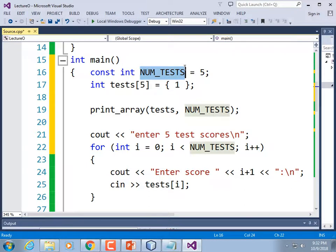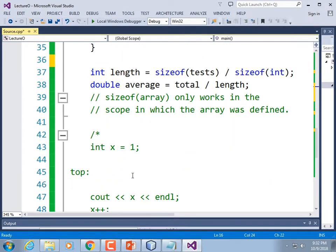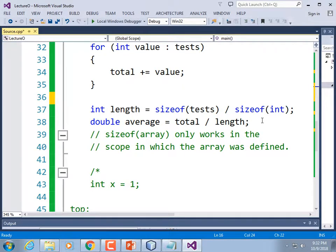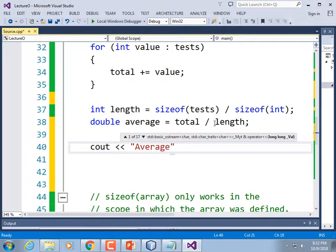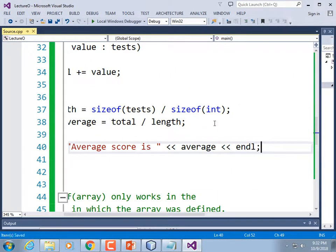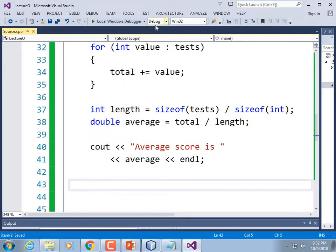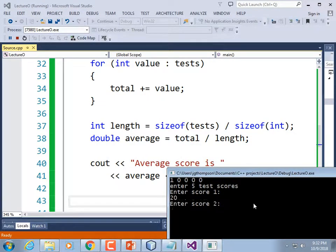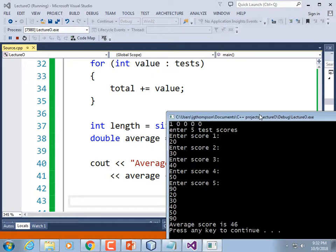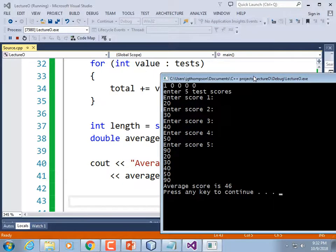As to why we always make the size a constant — so it doesn't get changed accidentally. Let's print out the average: cout << 'Average score is ' << average << endl. Running it: enter 100, 90, 80, 70, 100. It seems to be working. The print_array function prints them horizontally separated by spaces.